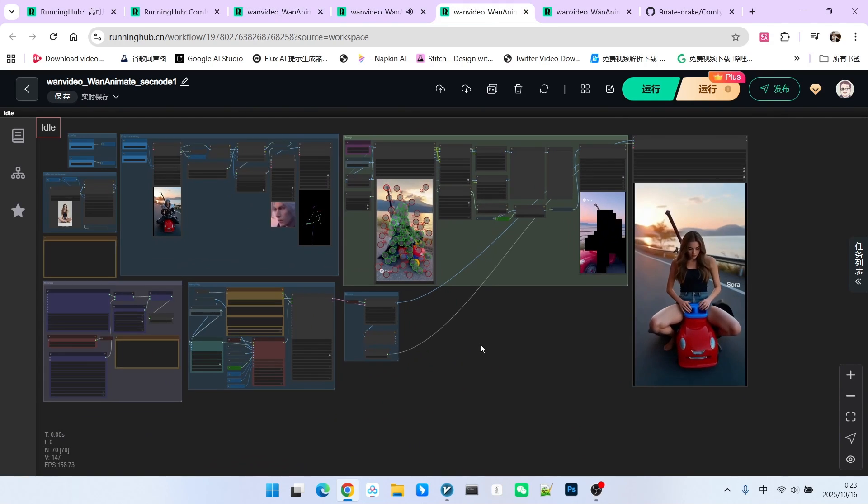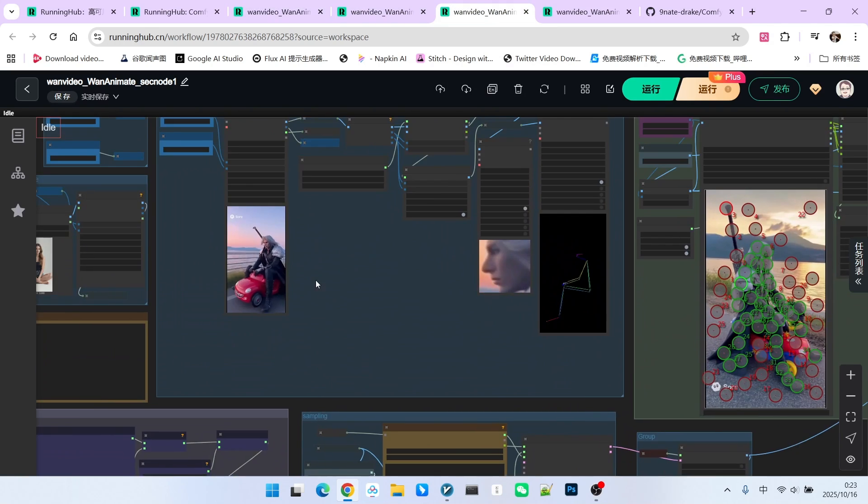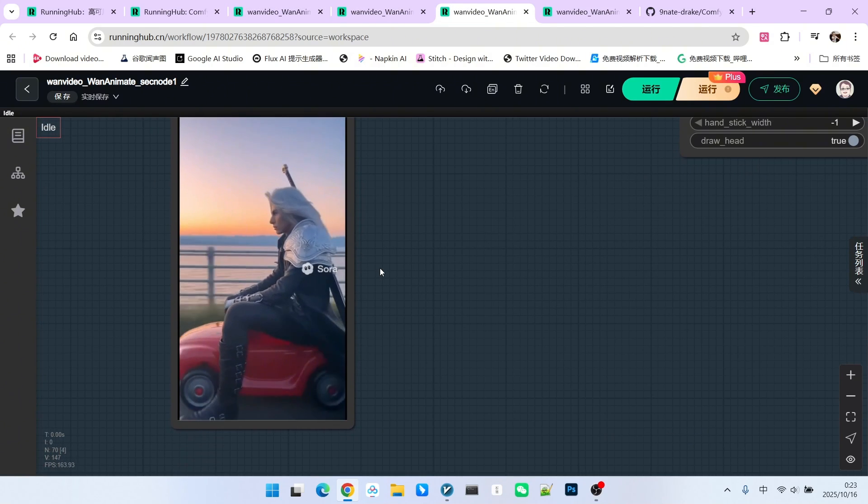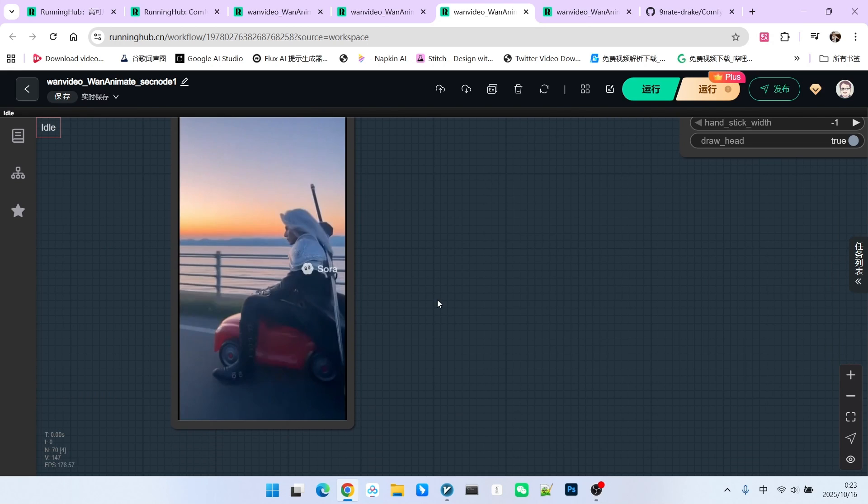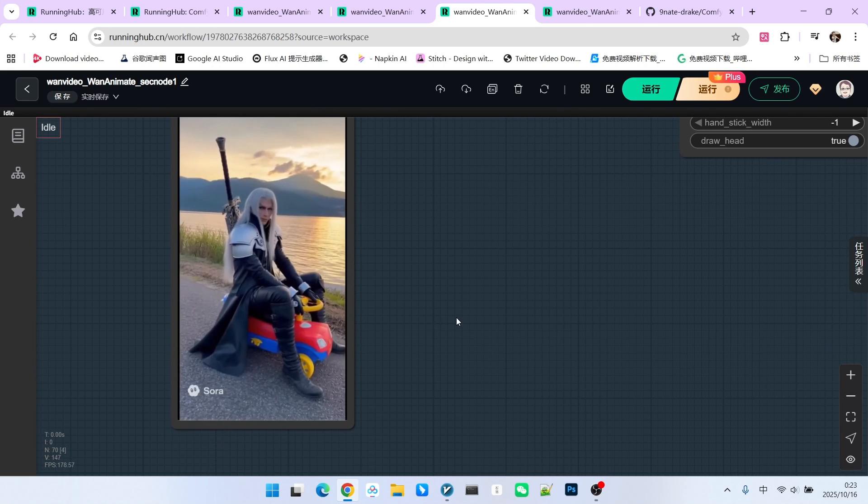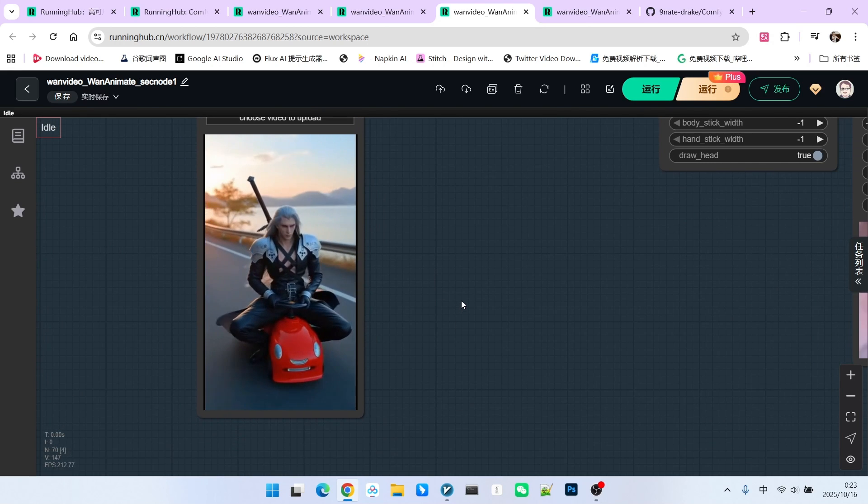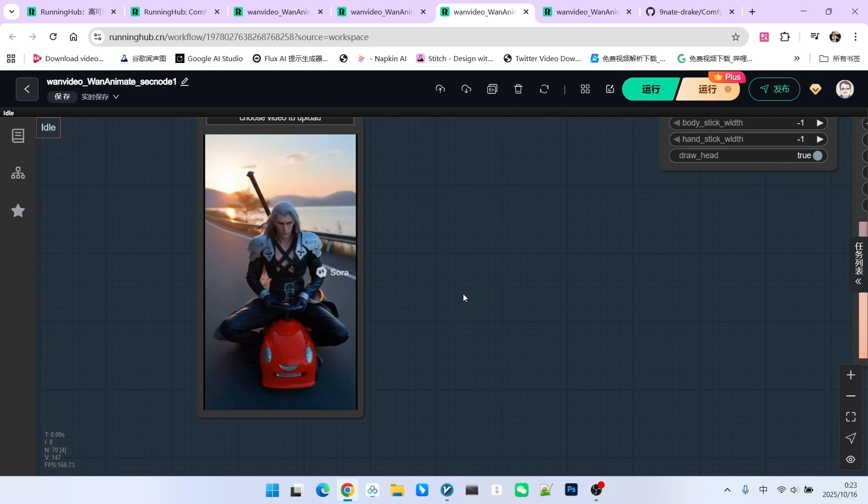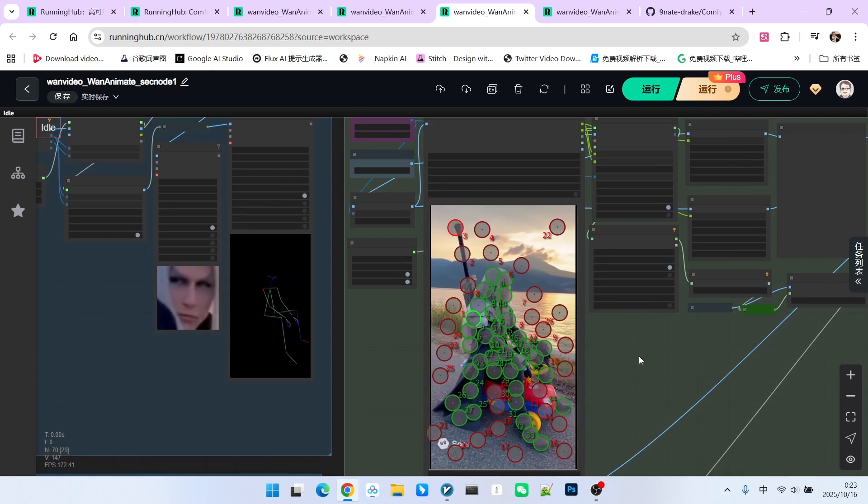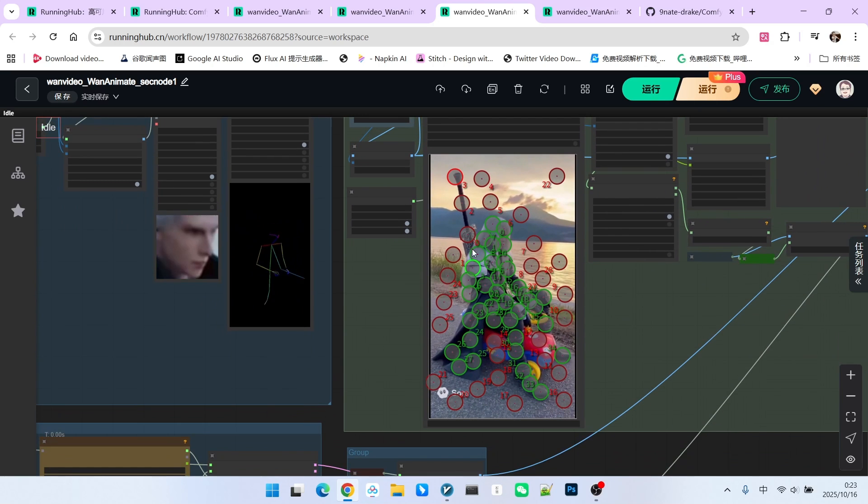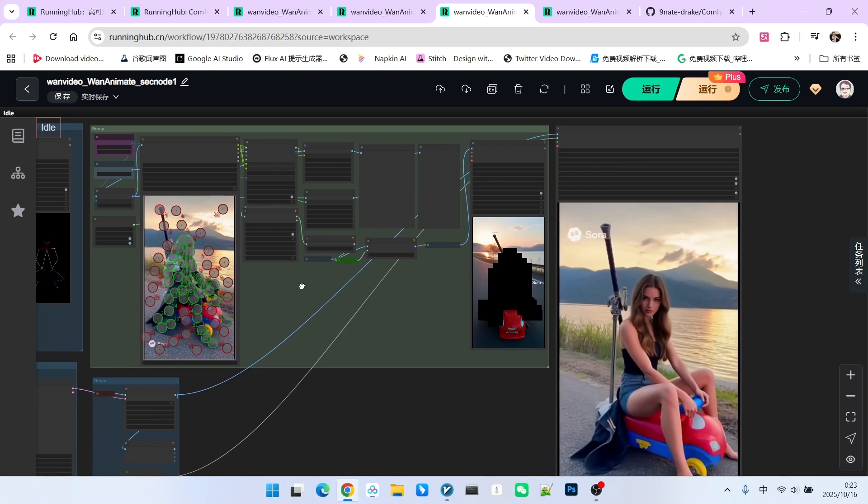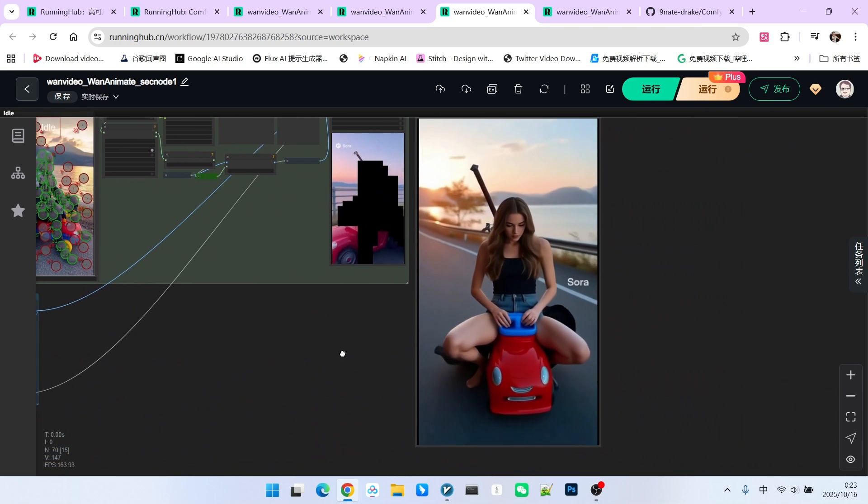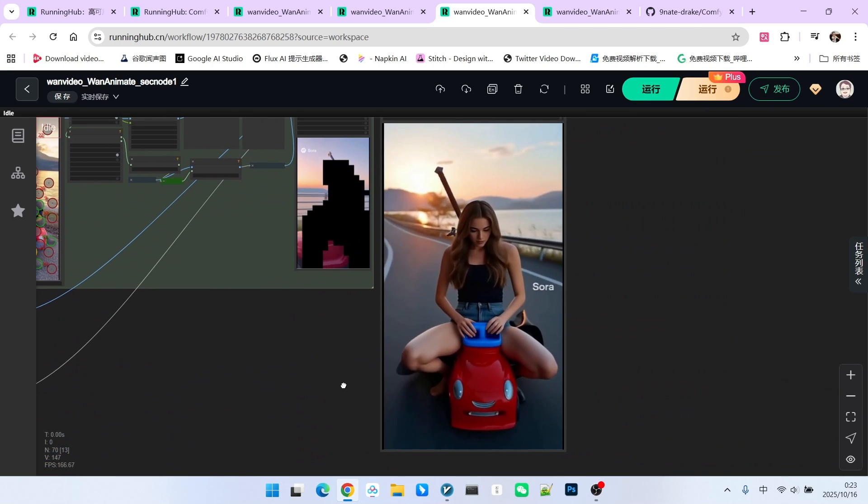Similarly, let's look at this next example first. Let's check the original video. The original video is actually of a virtual character sitting on a toy car. It also has various camera cuts. We use the same method, selecting the character in the first frame and then generating our mask. Let's look at the replacement effect. This result is also excellent.